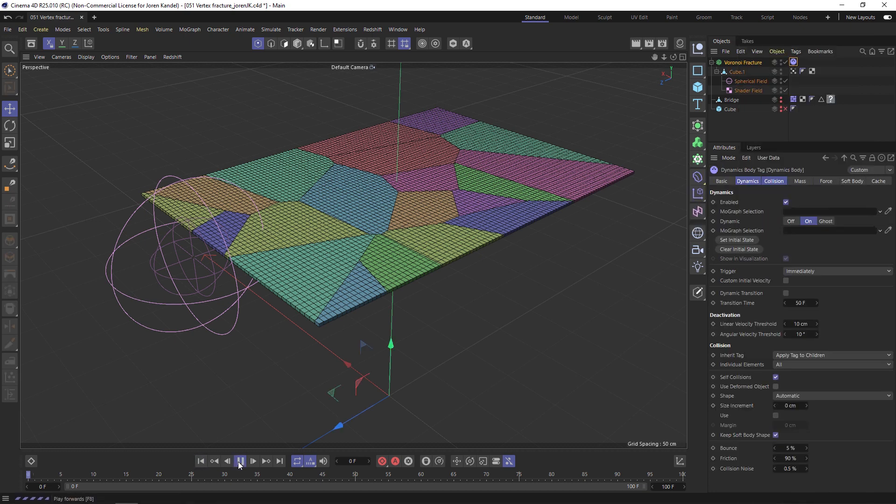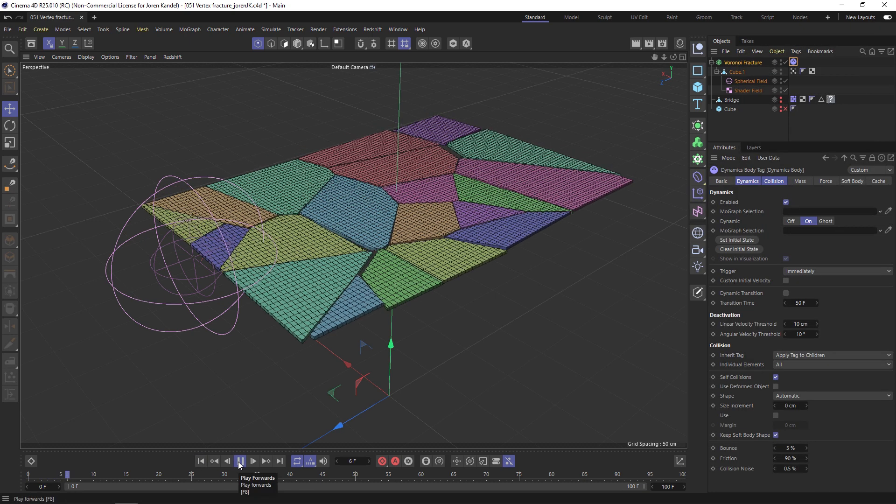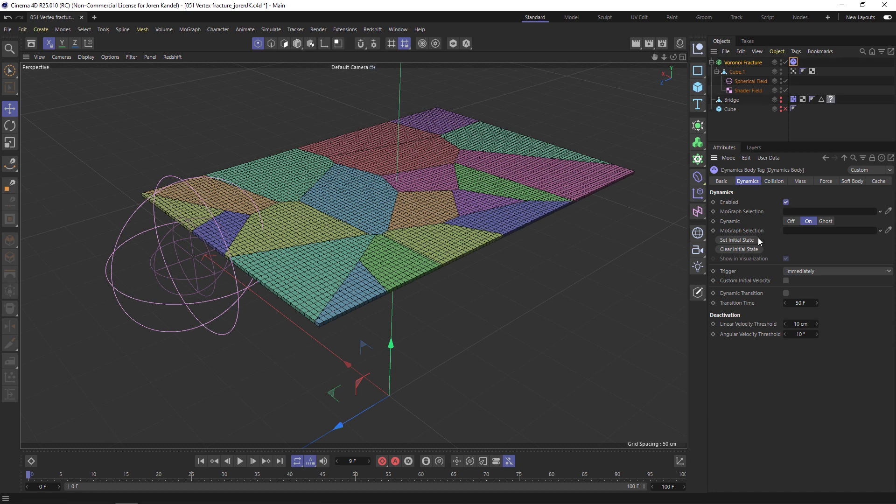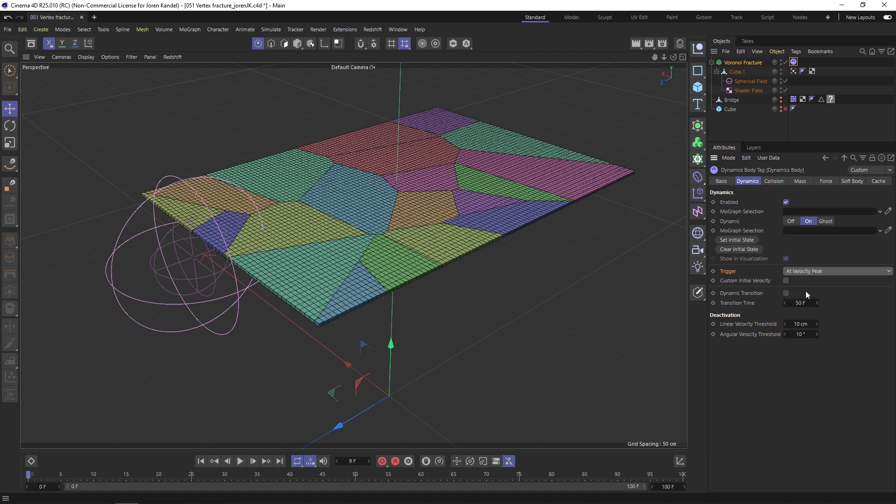We don't want this to just fall down and crash. We actually want this to be triggered by an animation. We'll go to the Dynamics tab and under the Trigger we'll do At Velocity Peak, so that once it gets moved by the vertex map and hits the velocity peak, it'll turn dynamic and fall down and bounce.